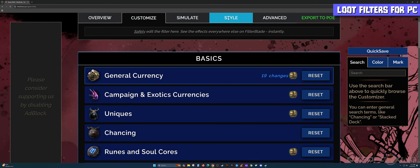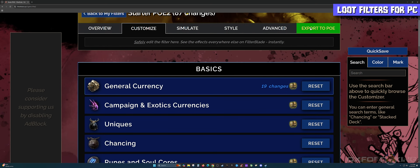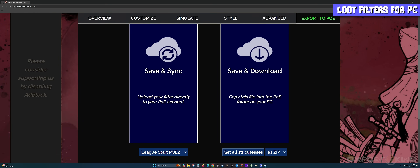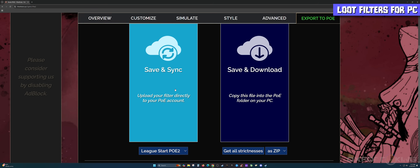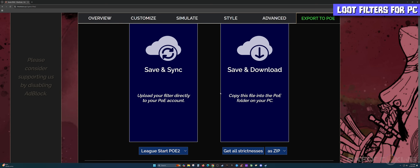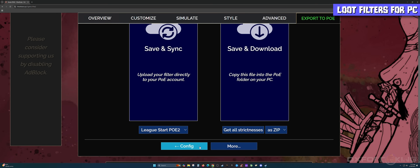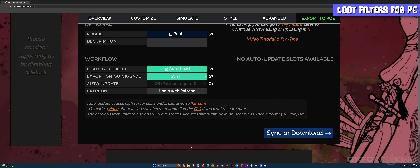What's the next step once you're finished? Click on the green button called Export to PoE. Here we have several options: Save and Sync, which is a more automated approach to getting the filter to your game, or Save and Download, which copies the file into the PoE folder on your PC. But the first thing I do is click the Config button at the bottom.